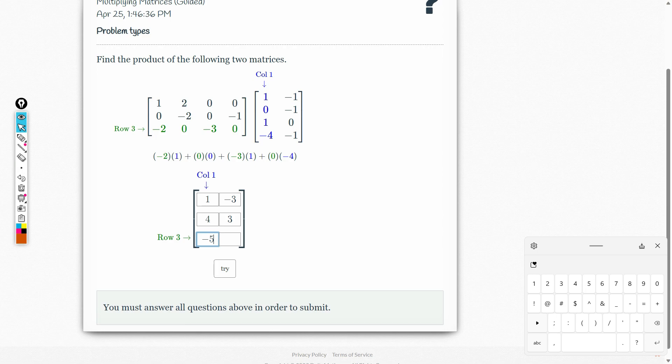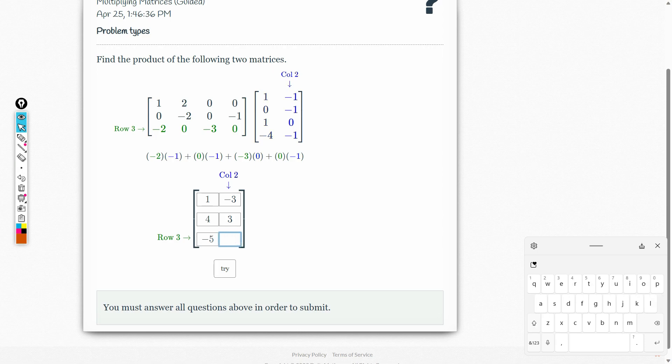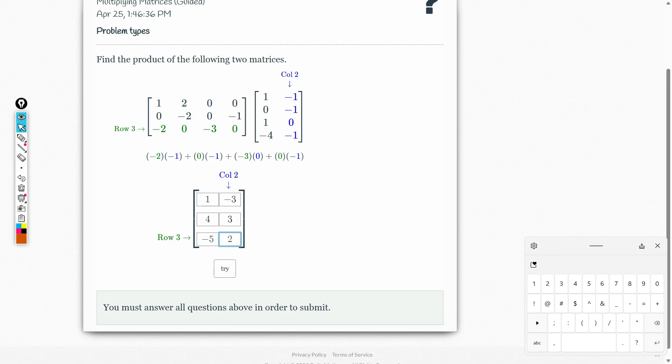The last multiplication is the third row and second column. Negative 2 times negative 2, which is equal to 2. 0 times negative 1 is 0. Negative 3 times 0 is equal to 0. 0 times negative 1 is equal to 0. So we have 0, 0, 0, giving a result of positive 2. This is our answer for this particular problem.